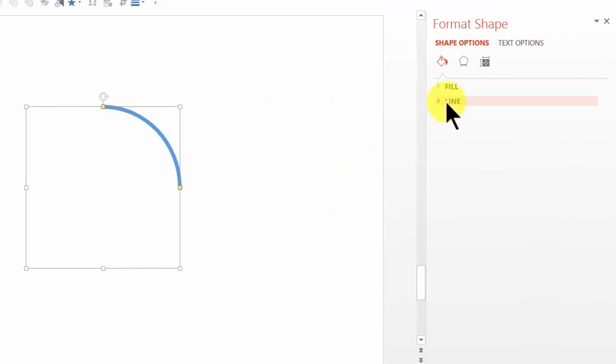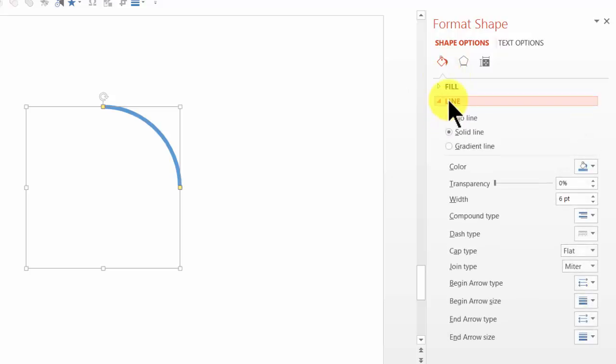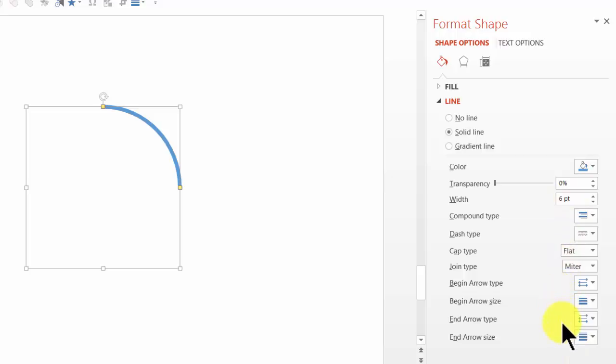And here I find line option under fill. So I'm going to click on line and I can make the changes here. As you can see there are quite a few options here and I'm going to use some of the options to make the variation.